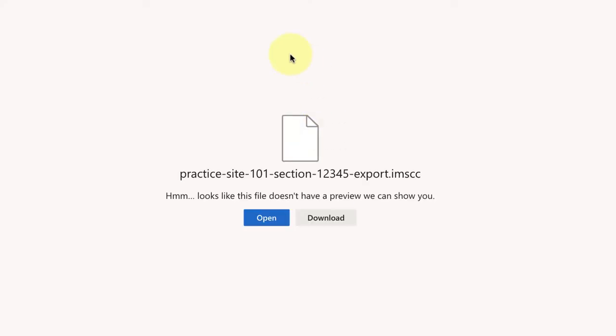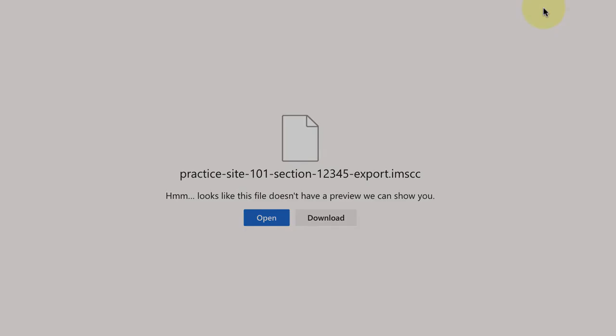From here you have the option to download it and then they can import it into Canvas. So that's how you share it on OneDrive and how the other instructor would just click on the link in their email and download it. And that's it, thanks for watching.